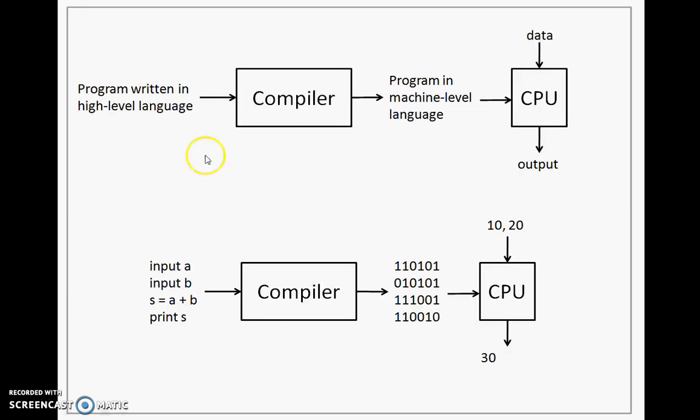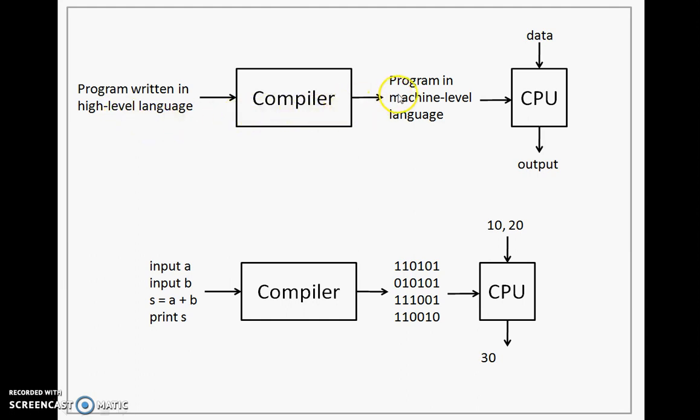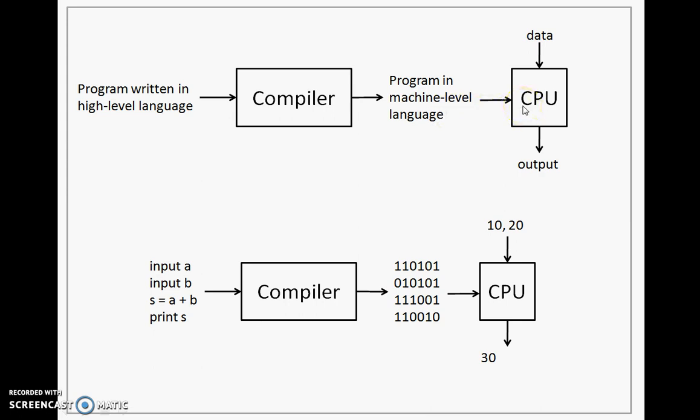In a compiler, we give a program that is written in high-level language. And a compiler, which is a software, it generates a program equivalent to the program that is written here, but in machine-level language. This program is then executed over the CPU. The program may require some data that is given as input and the program may generate some output.